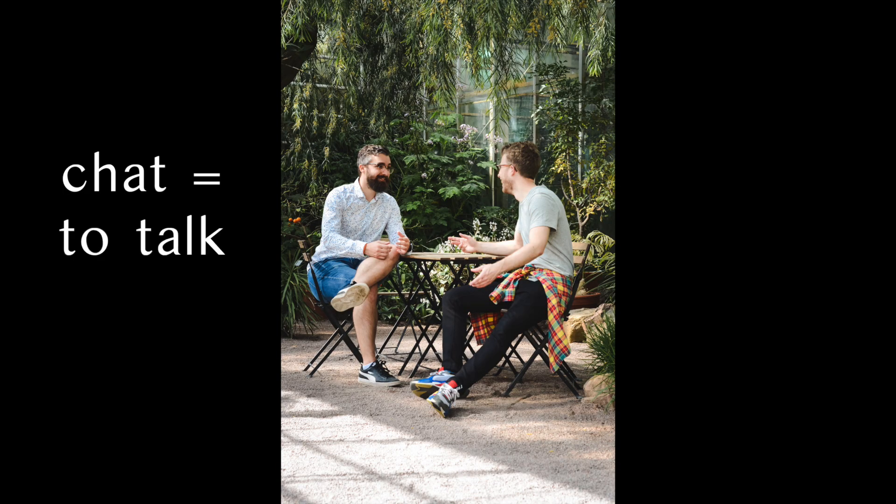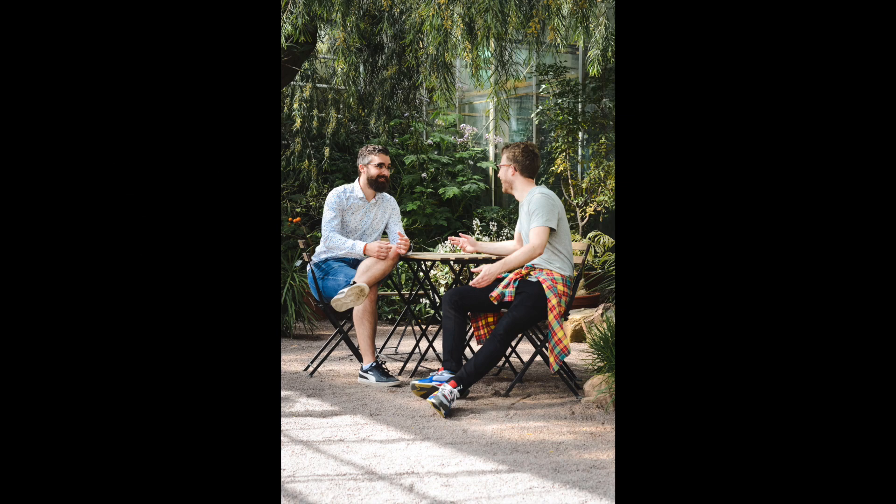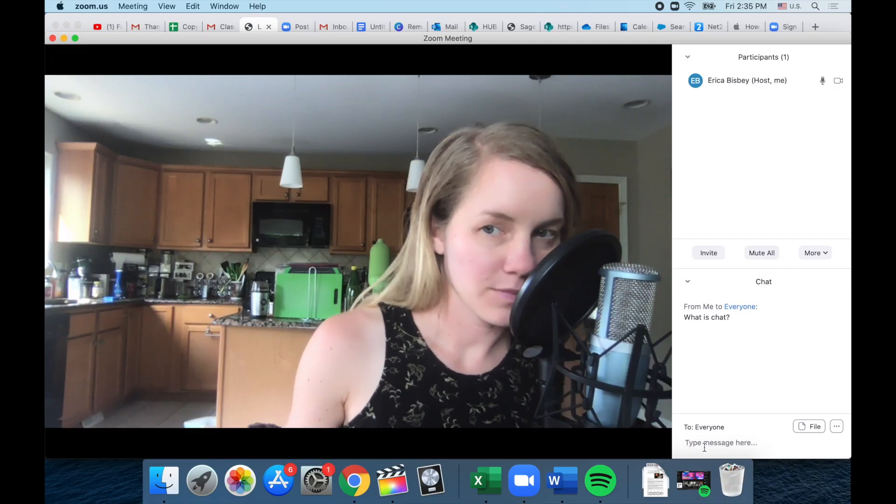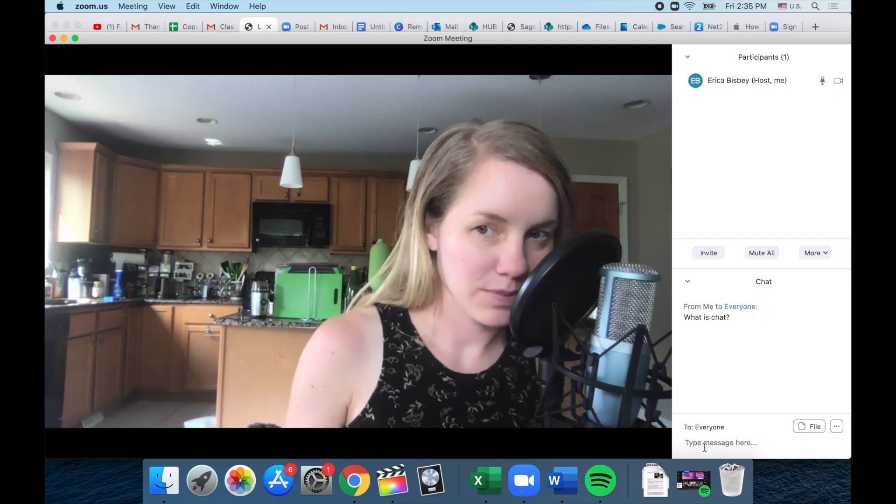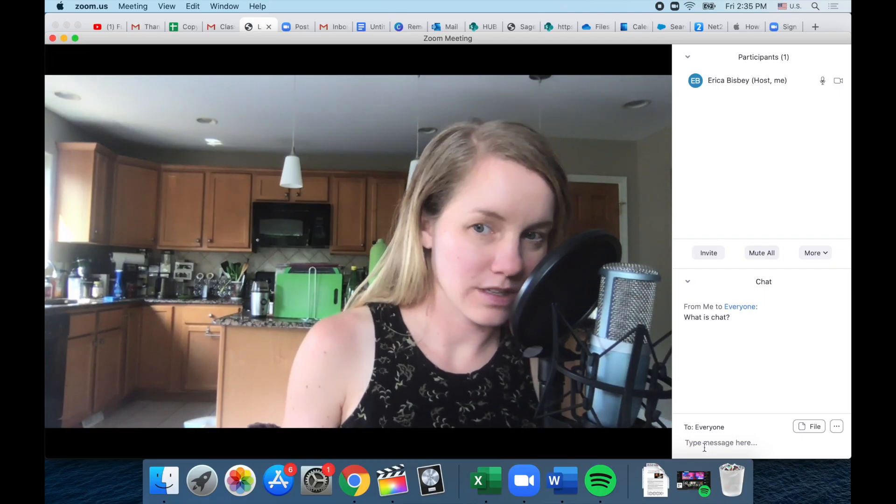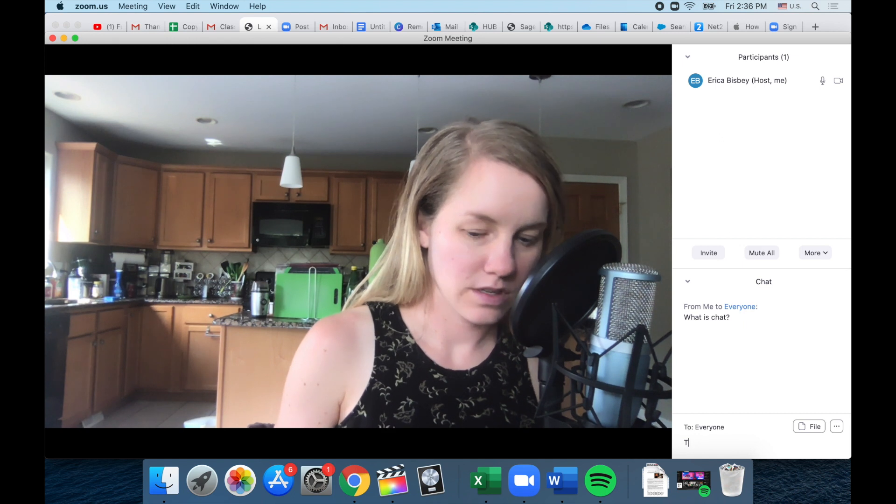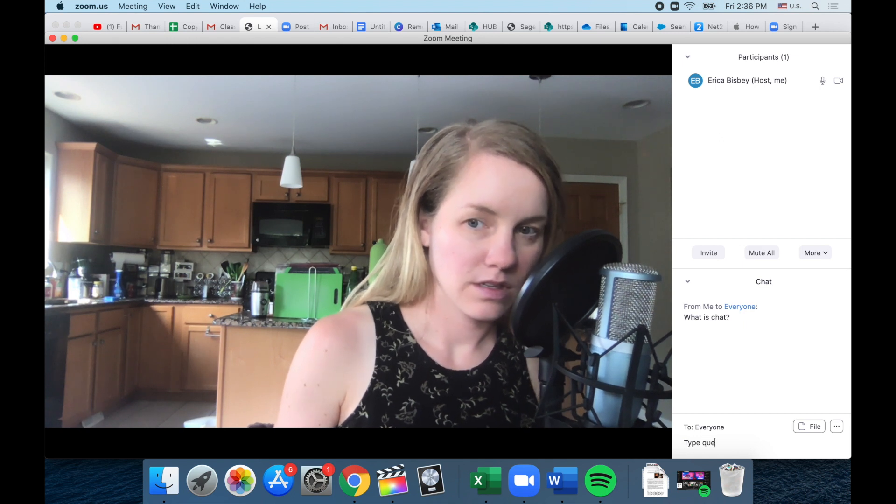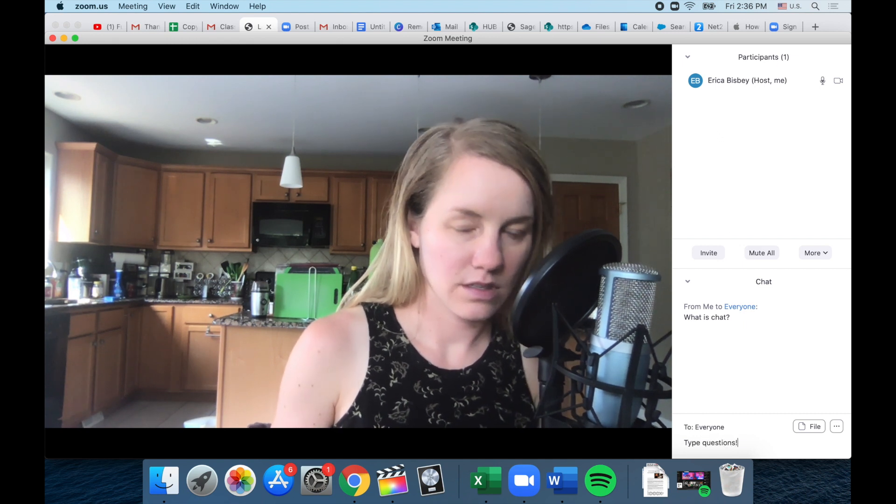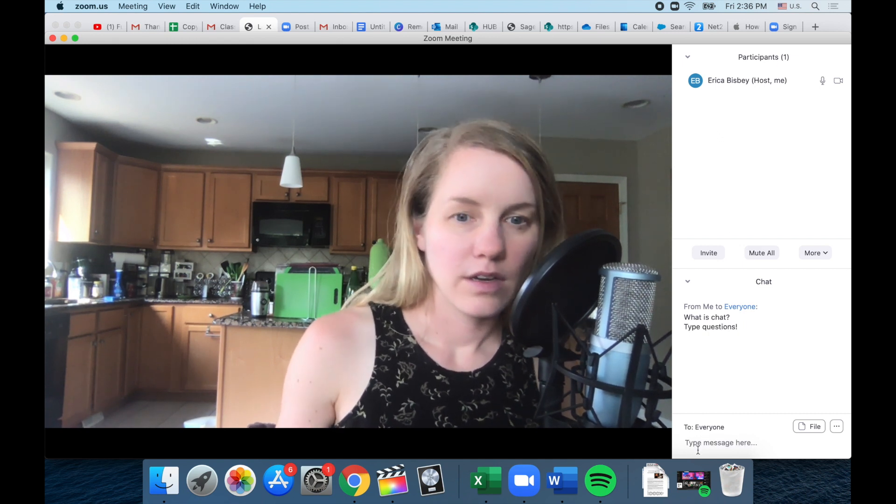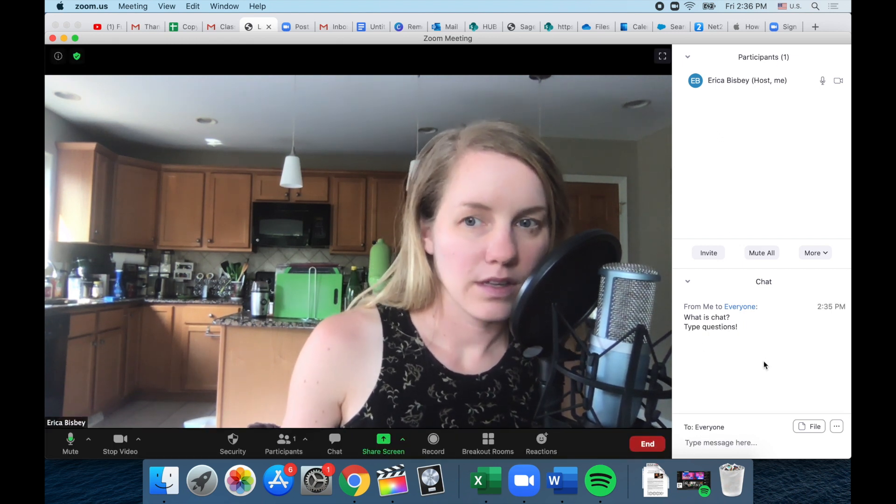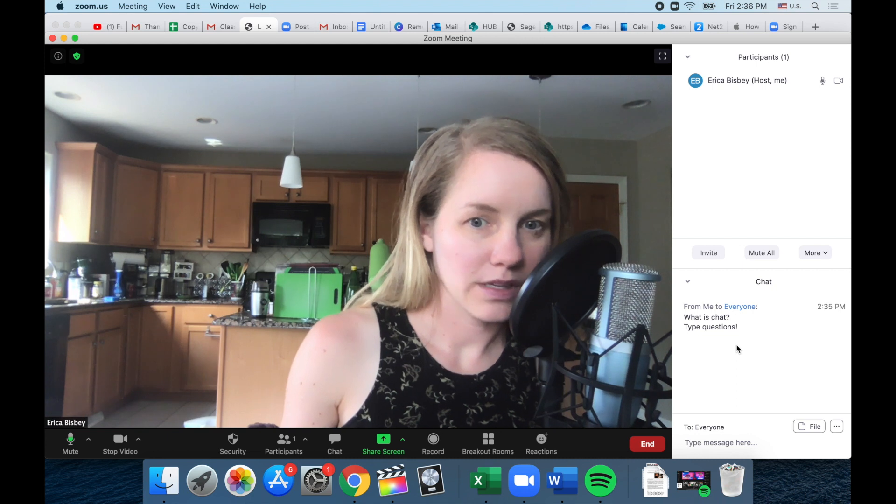Chat means to talk. It's kind of slang for talk, to chat. And chat on here means you type questions. Okay, and they show up here.